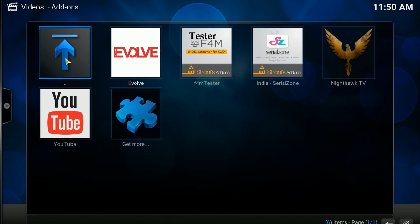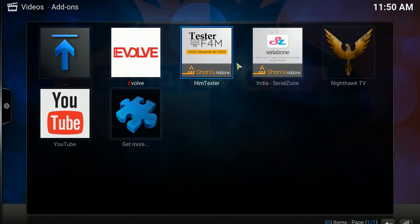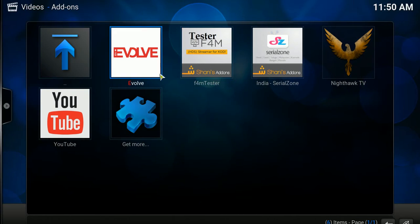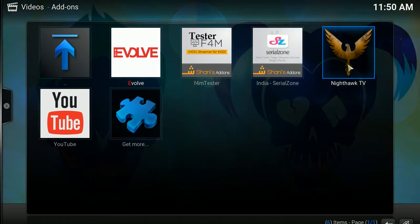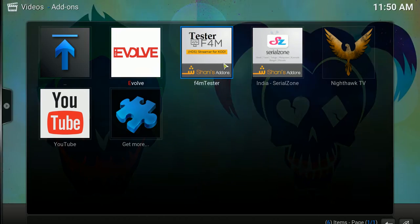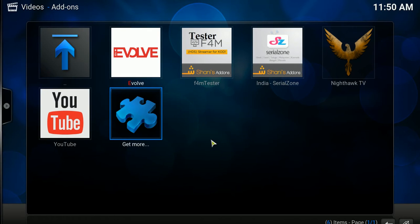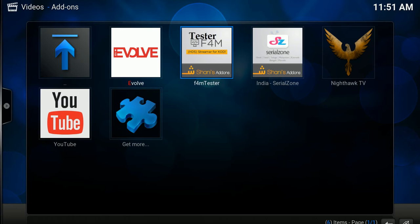I'll hit Videos. These are the add-ons I have already installed. Don't worry if you follow this video and hit Videos — you won't see anything like this yet except YouTube. We need to install these add-ons. The most important one is f4m Tester. If you don't have this installed, you won't be able to live stream the channels.